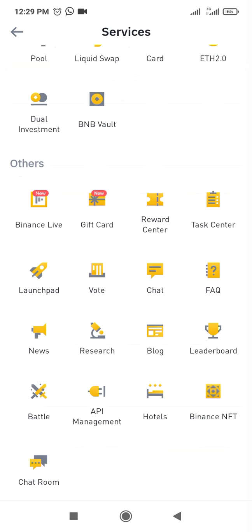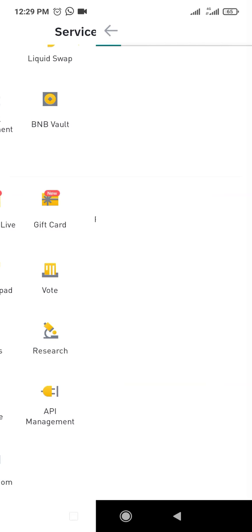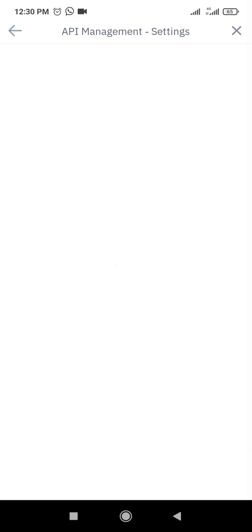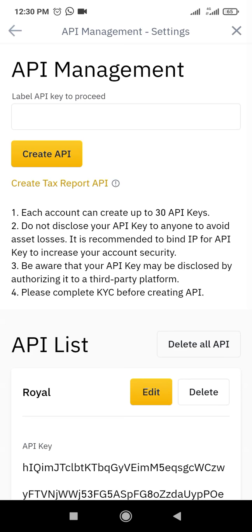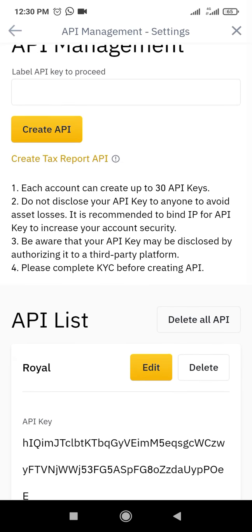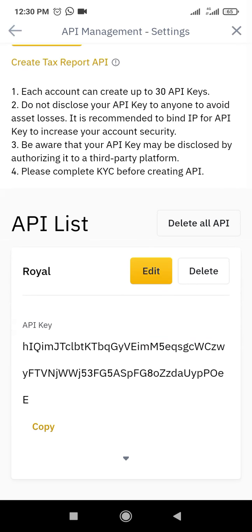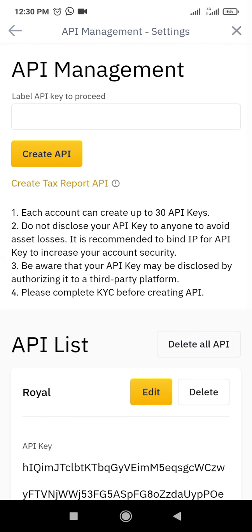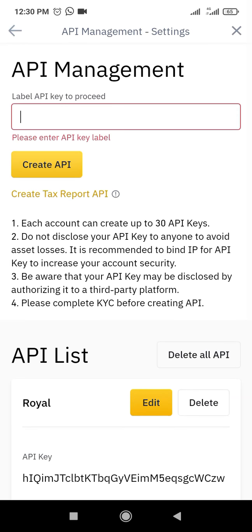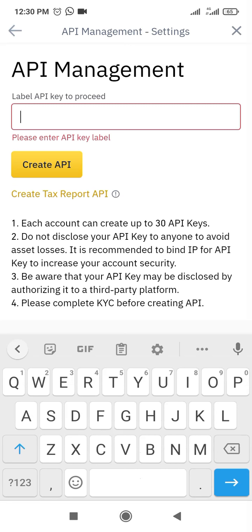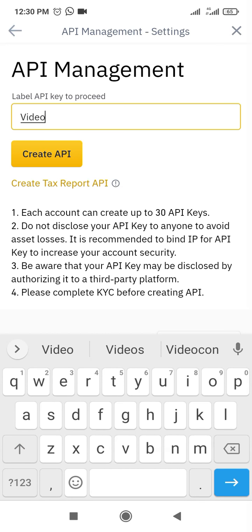When you get to API Management, you will be seeing an API. You can change your API at any time that you want. Now just come here and create a new API. Create a label for it. Let me say for this video, Video API. Fine, just click on Create.